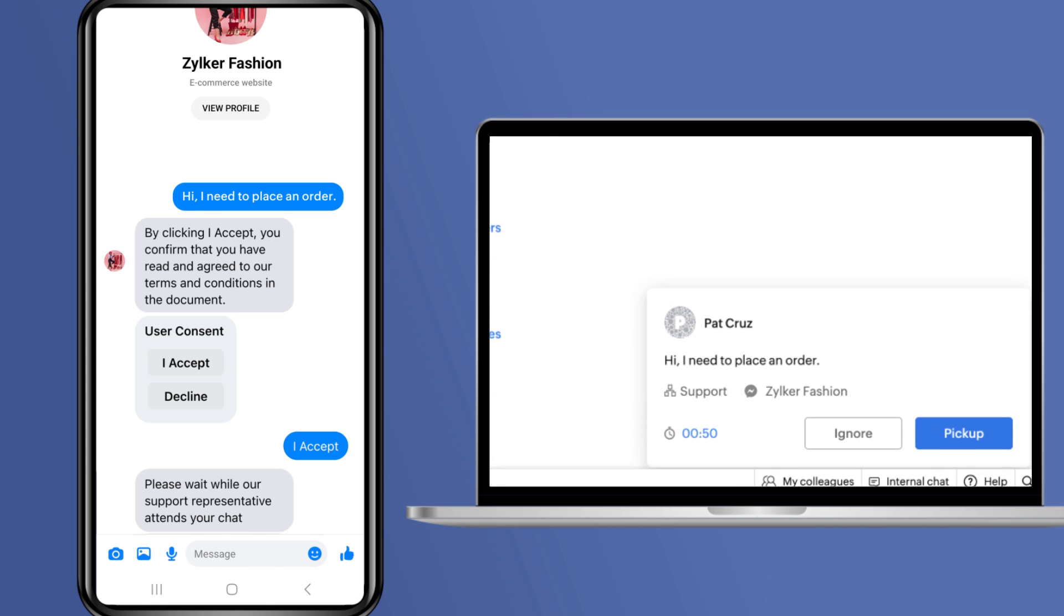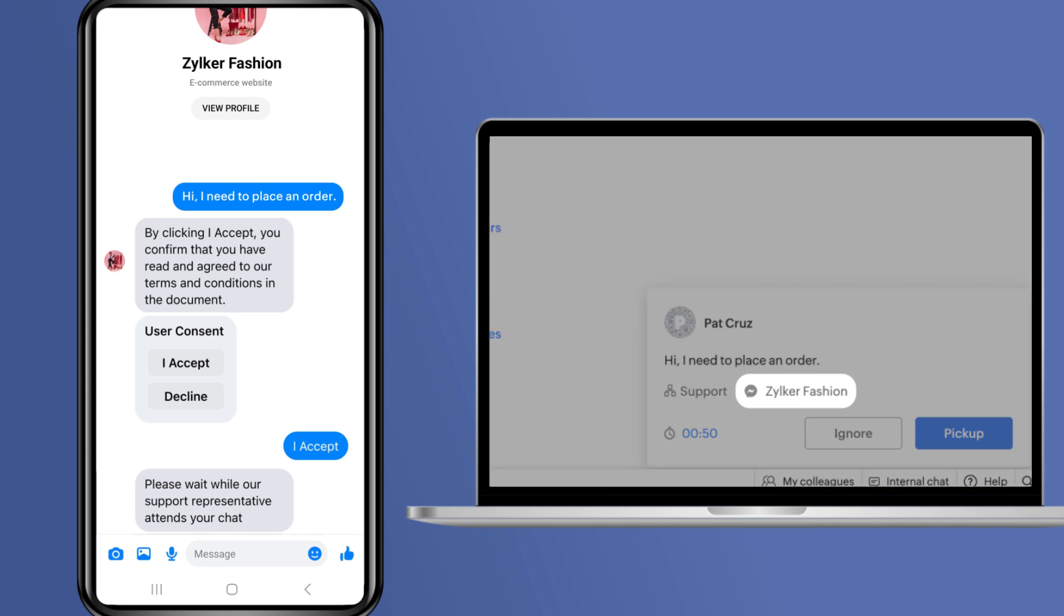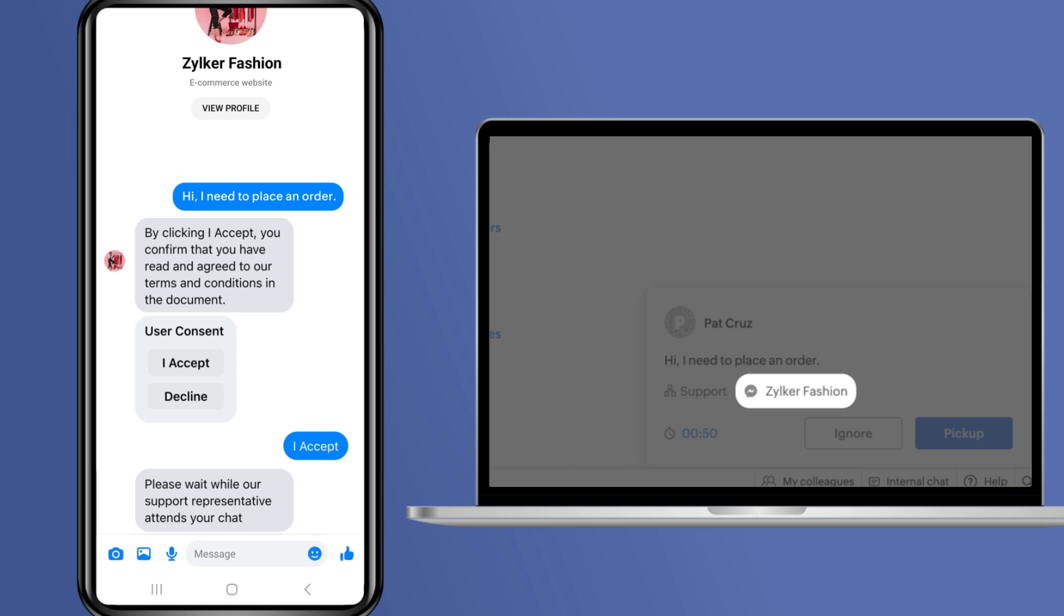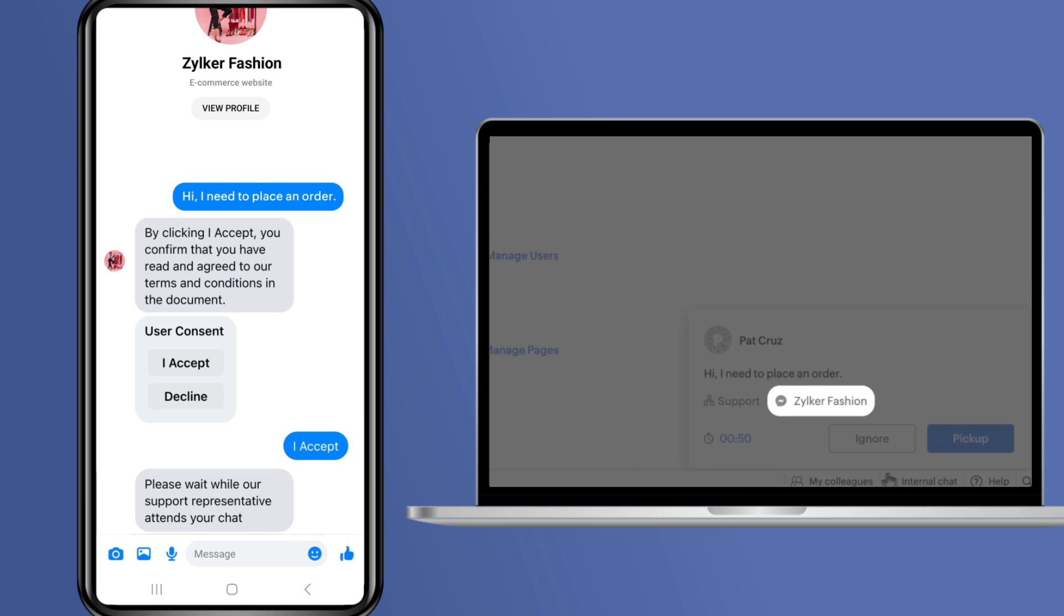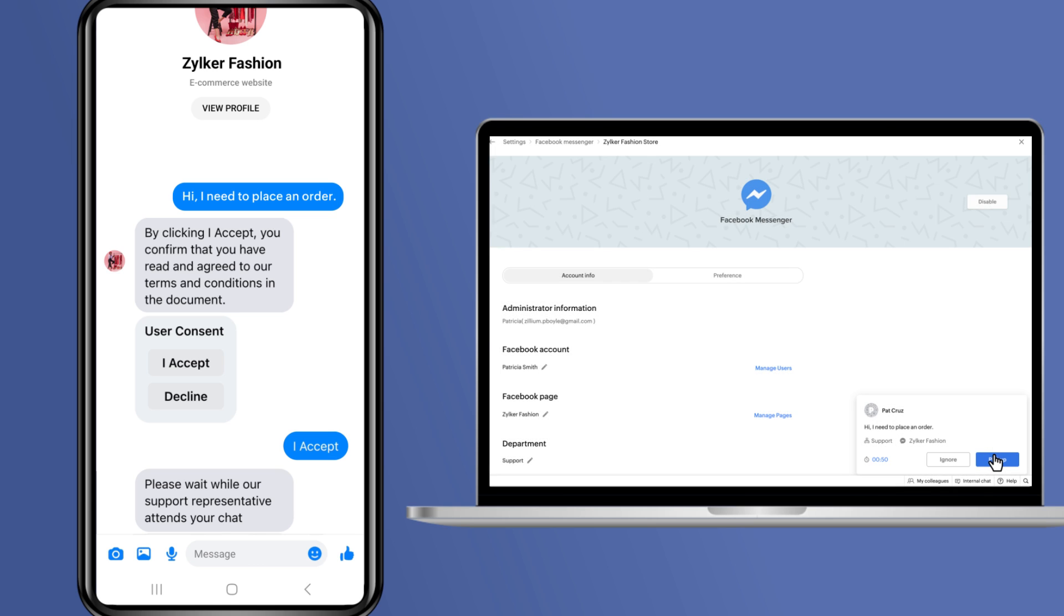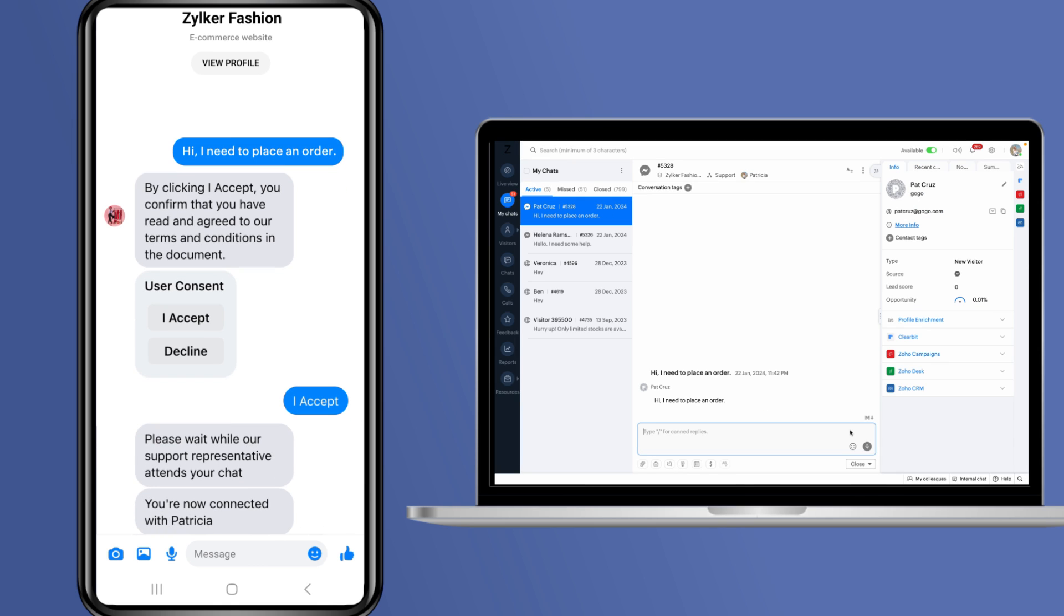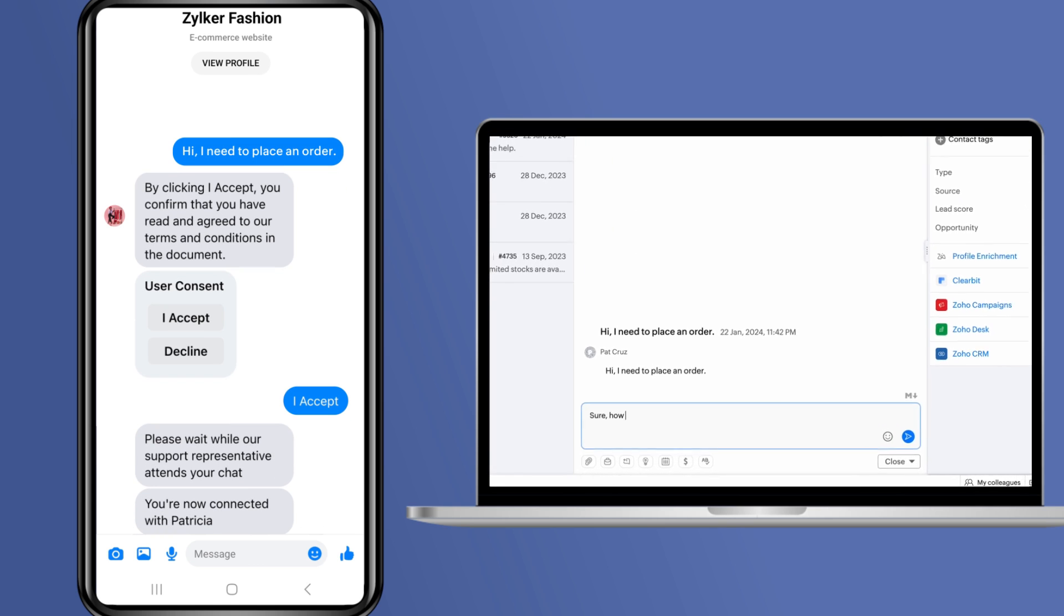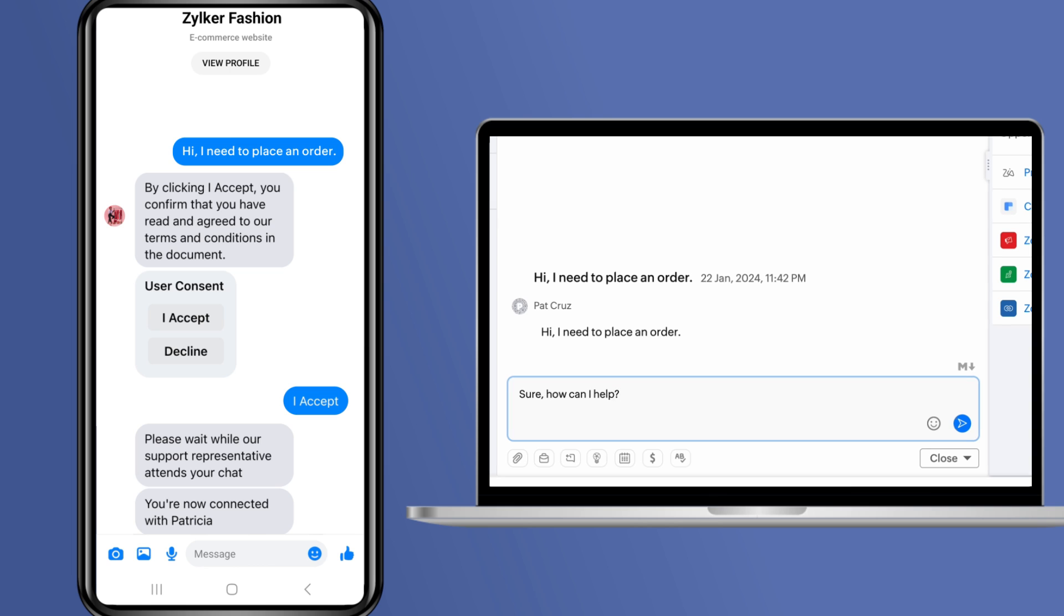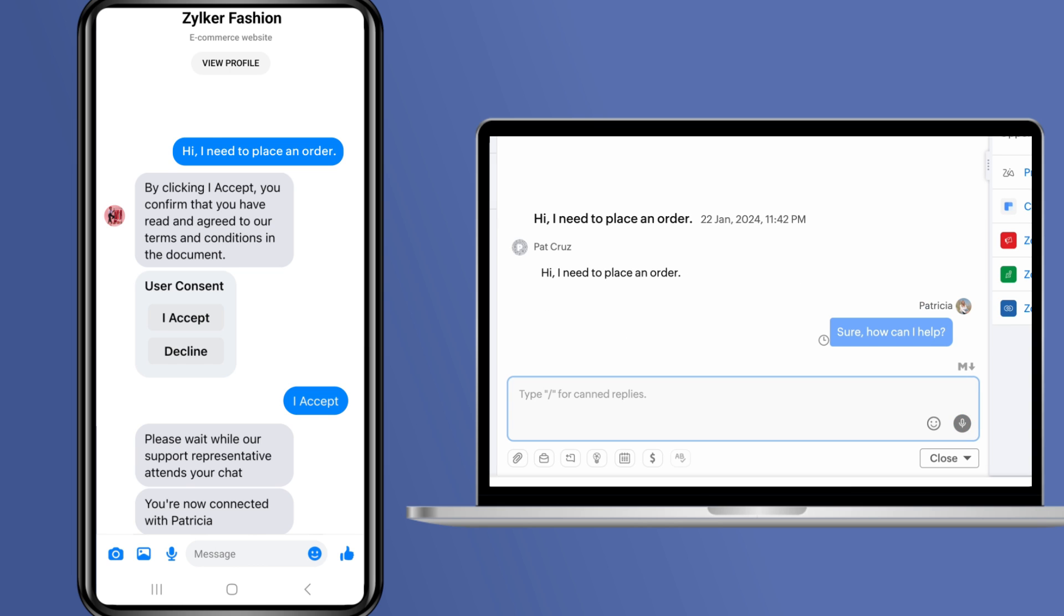This message is from Facebook as seen from this symbol. They can pick up the chat right here on SalesIQ and reply to it and further assist the Facebook visitor easily.